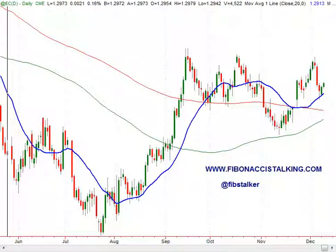Good morning, this is Giuseppe Basilio. I'm the analyst and trader. You can find my work at the blog FibonacciStalking.com. I also post regularly on Twitter using the AdFibStalker nickname.